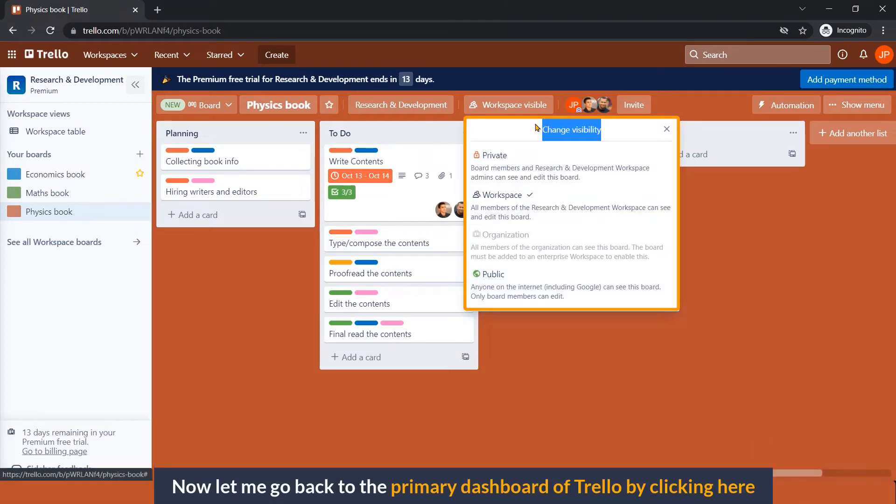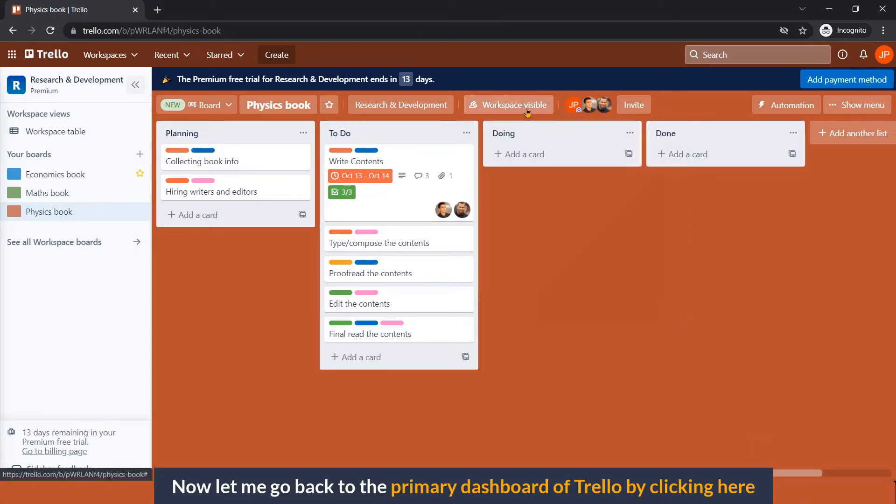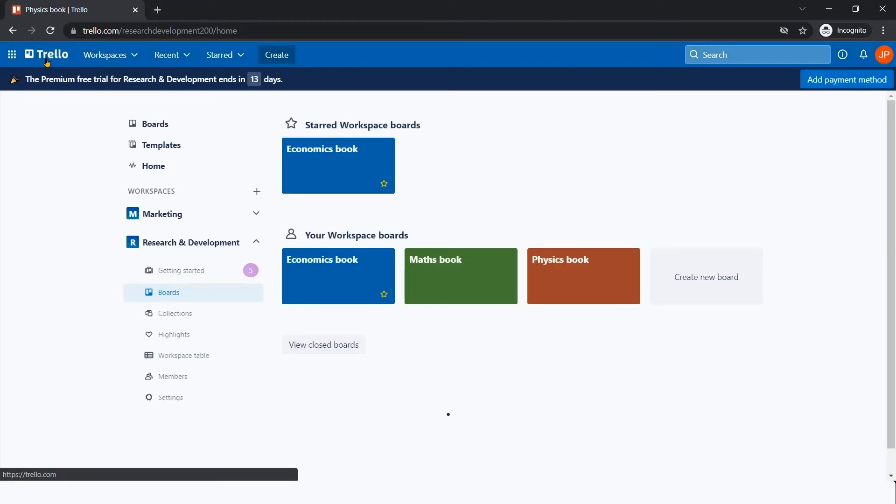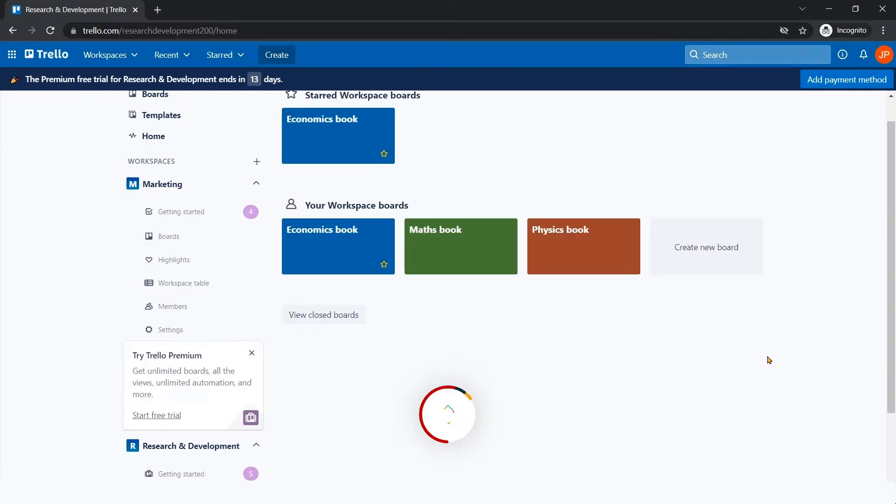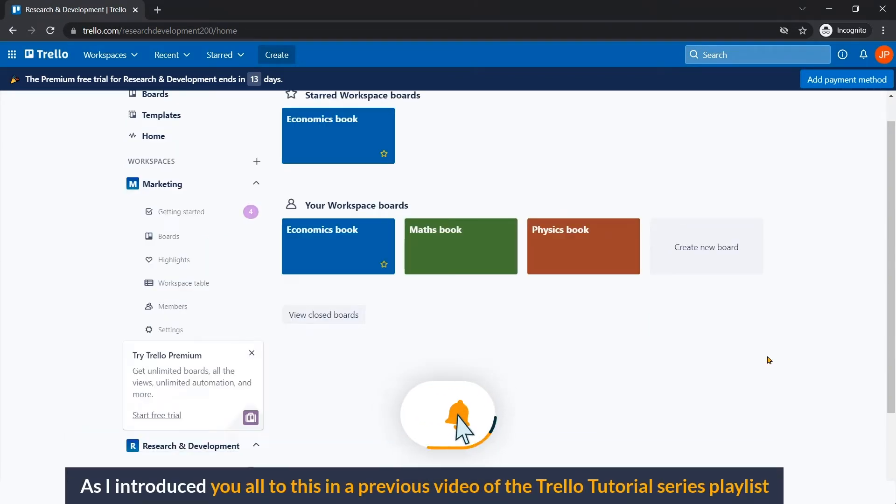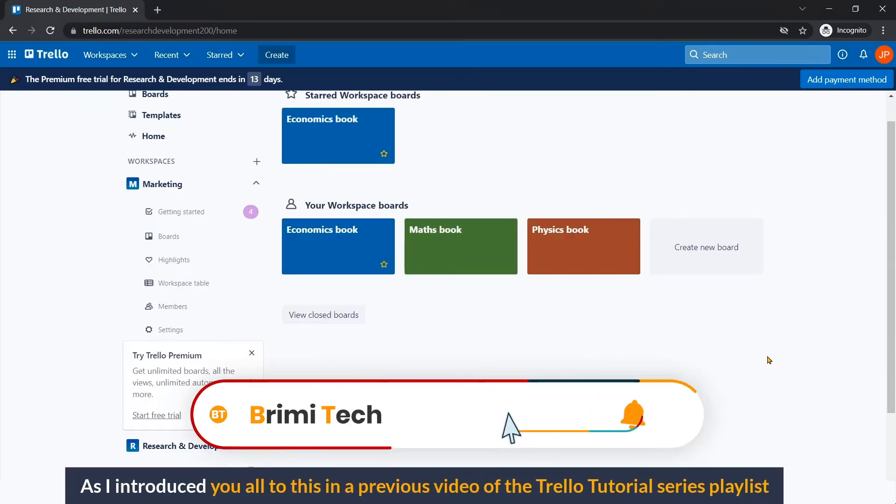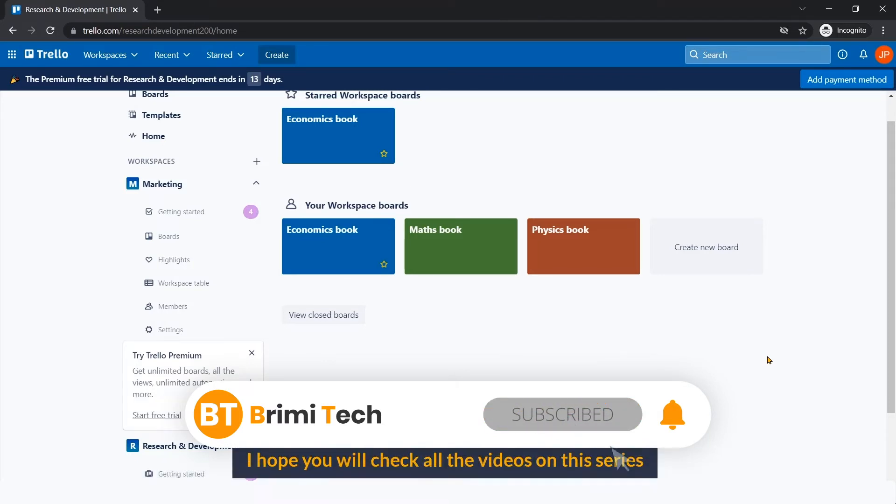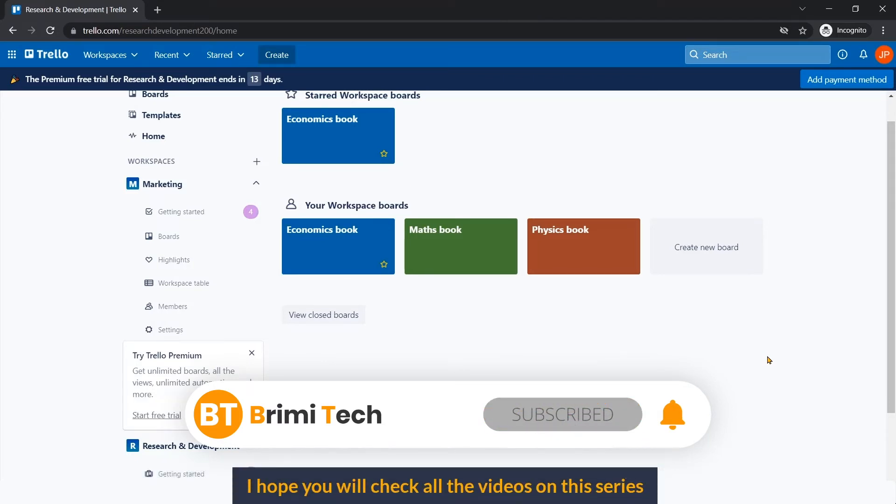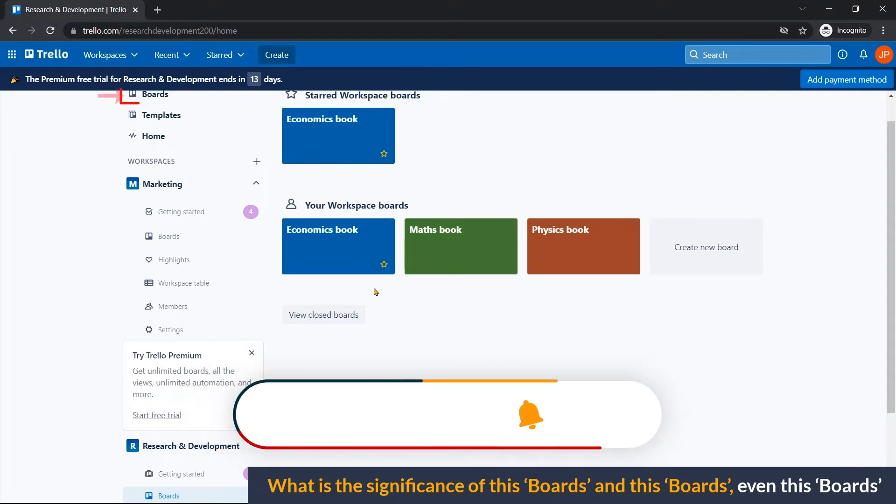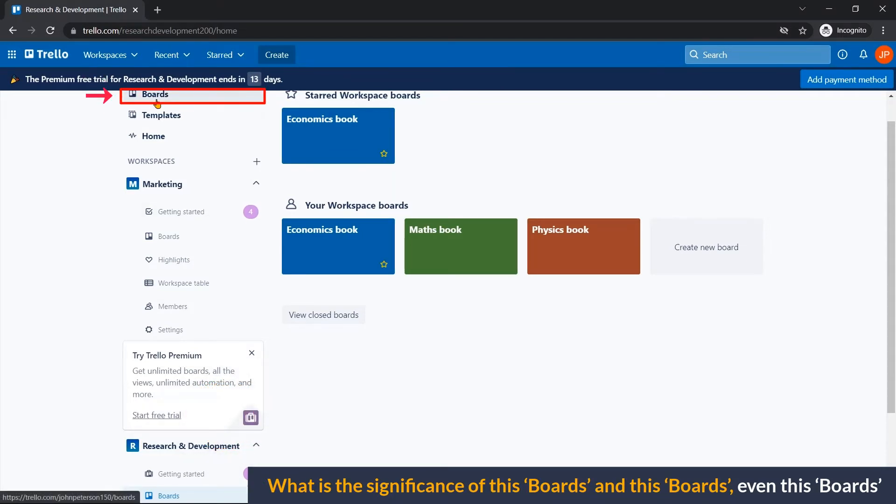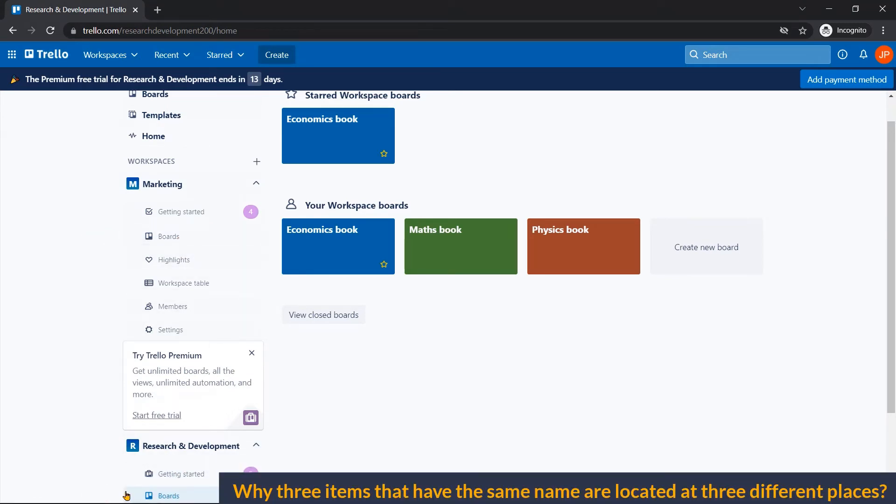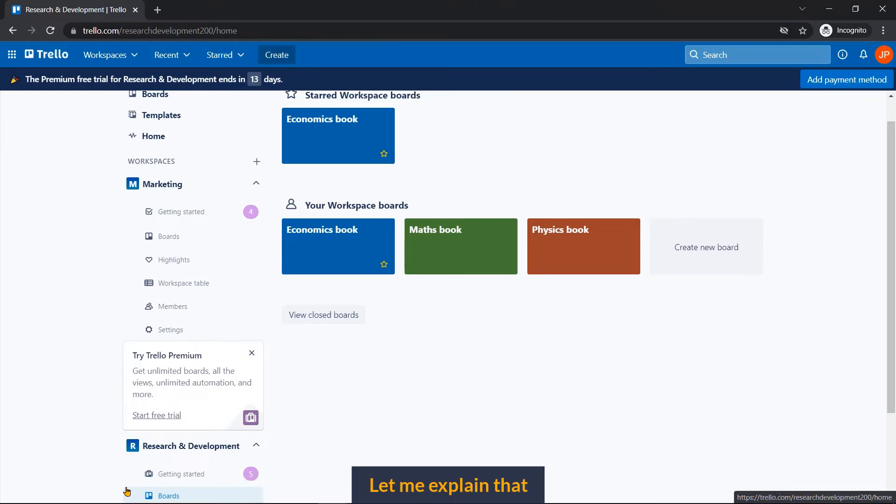Now let me go back to the primary dashboard of Trello by clicking the Trello logo. You must be familiar with this interface as I introduced you all to this in a previous video of Trello tutorial series playlist. Now the question is, what is the significance of these boards, these boards, and even these boards? Why do three items have the same name located at three different places? Let me explain that.